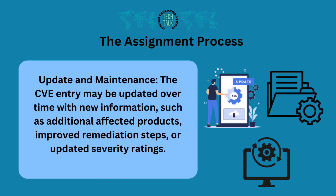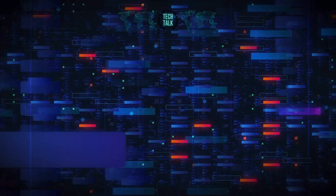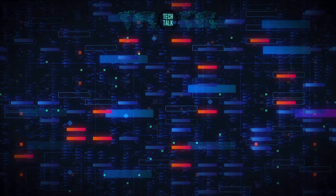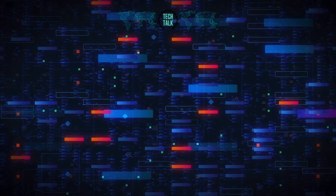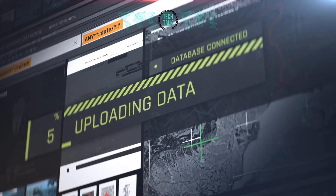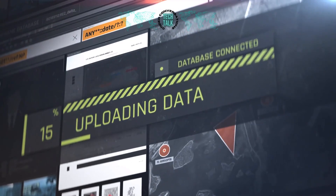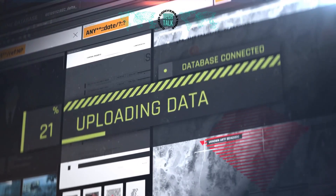Update and Maintenance: This process ensures that vulnerabilities are systematically identified, cataloged, and disclosed, allowing software vendors, security professionals, and end users to be informed about potential risks and take appropriate actions.